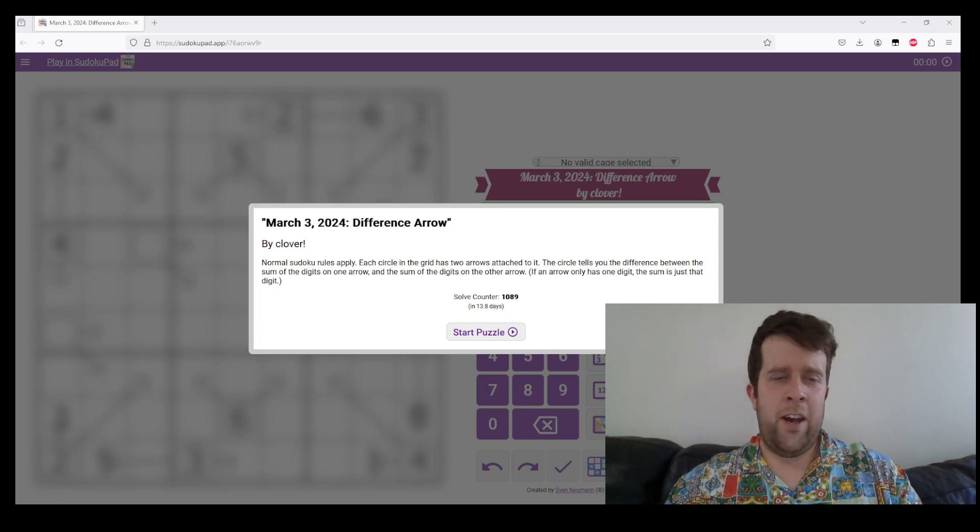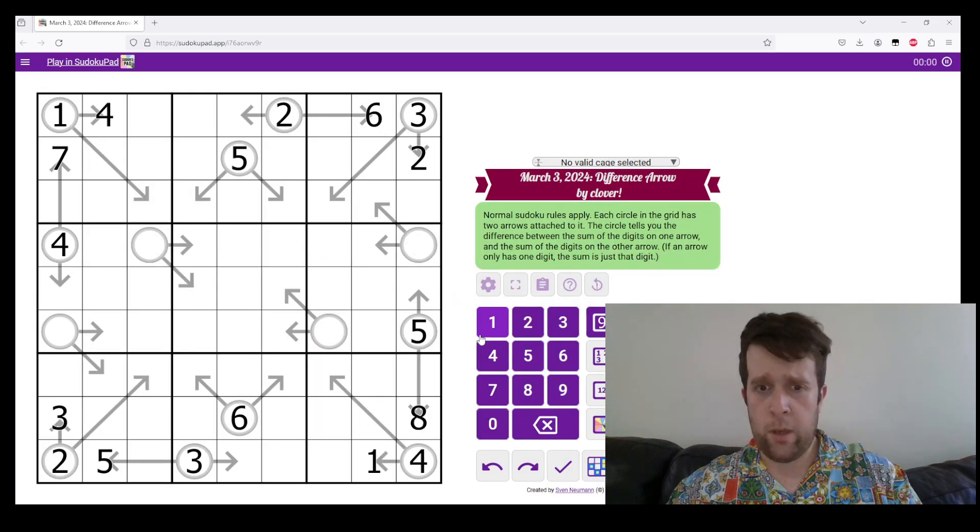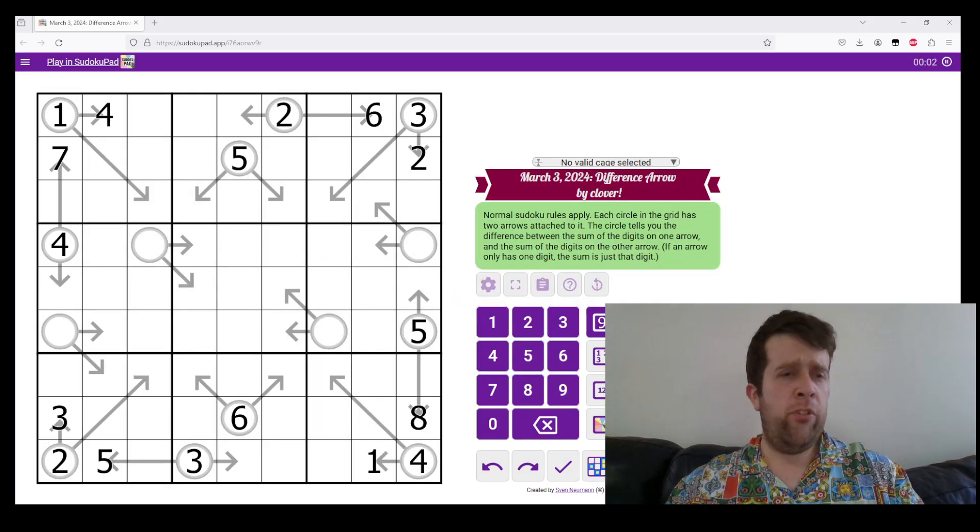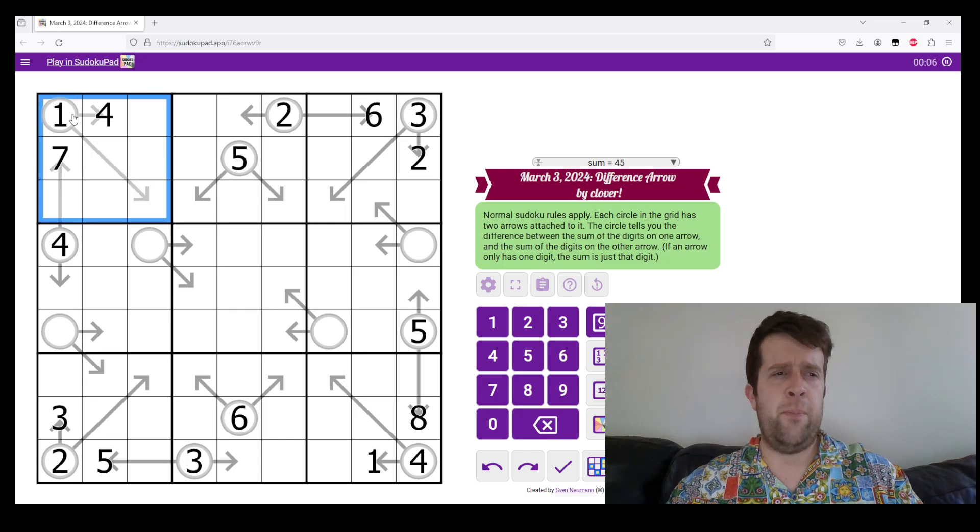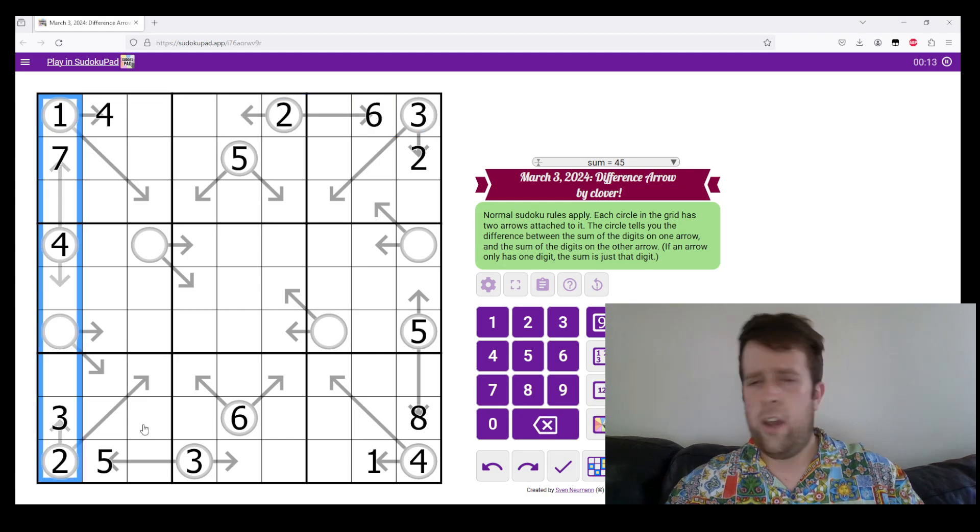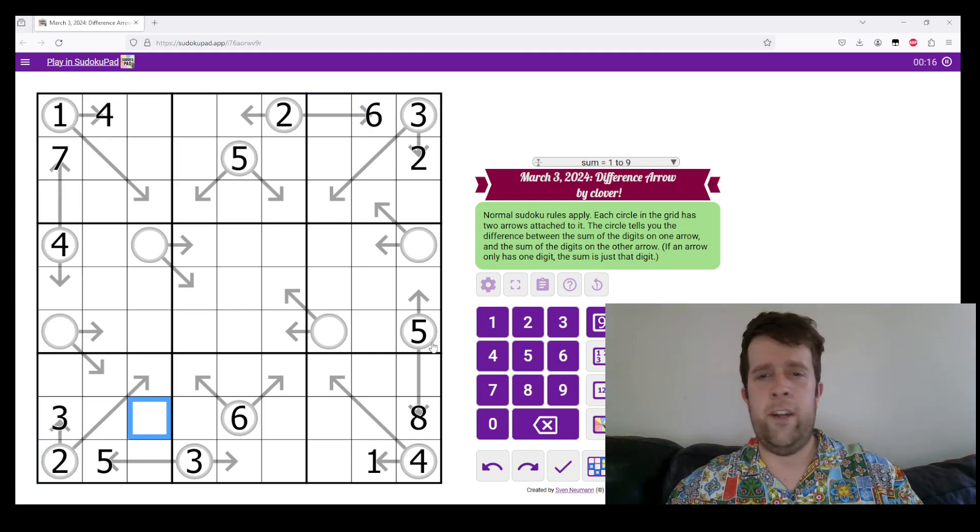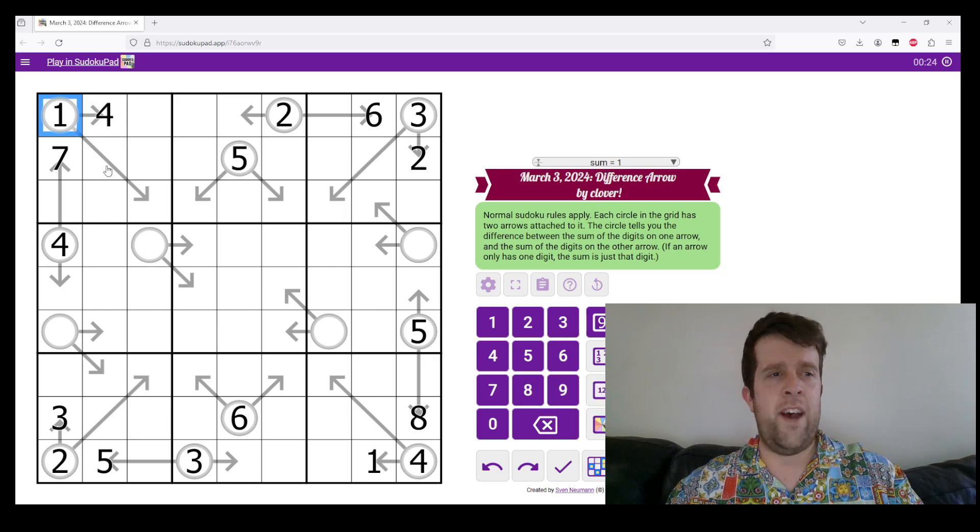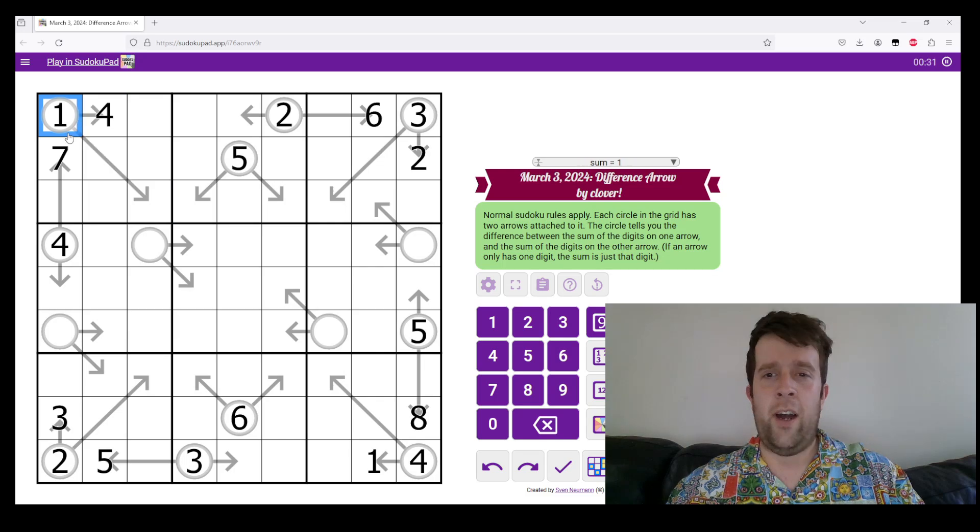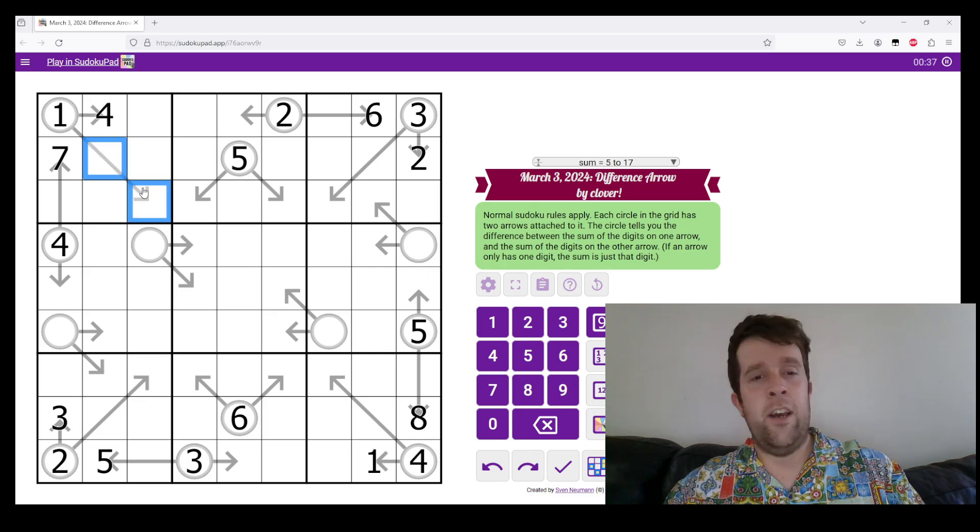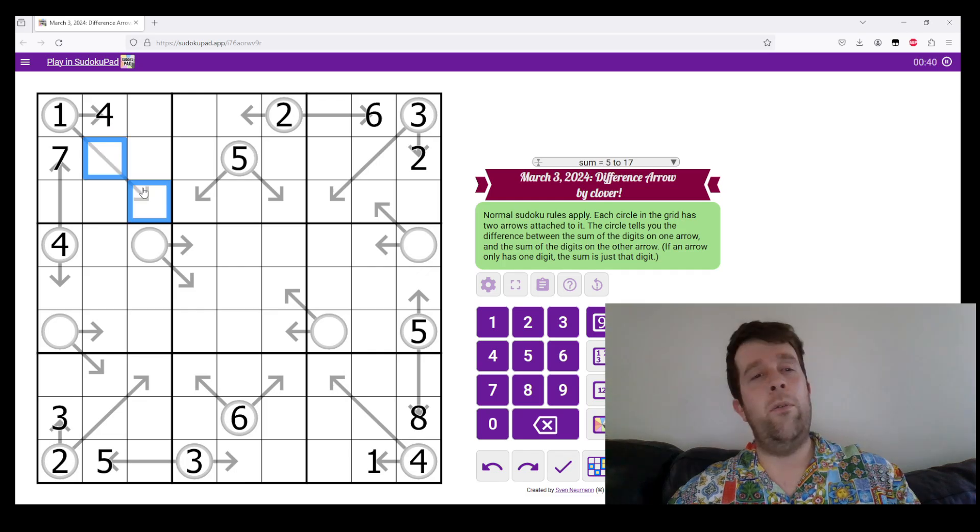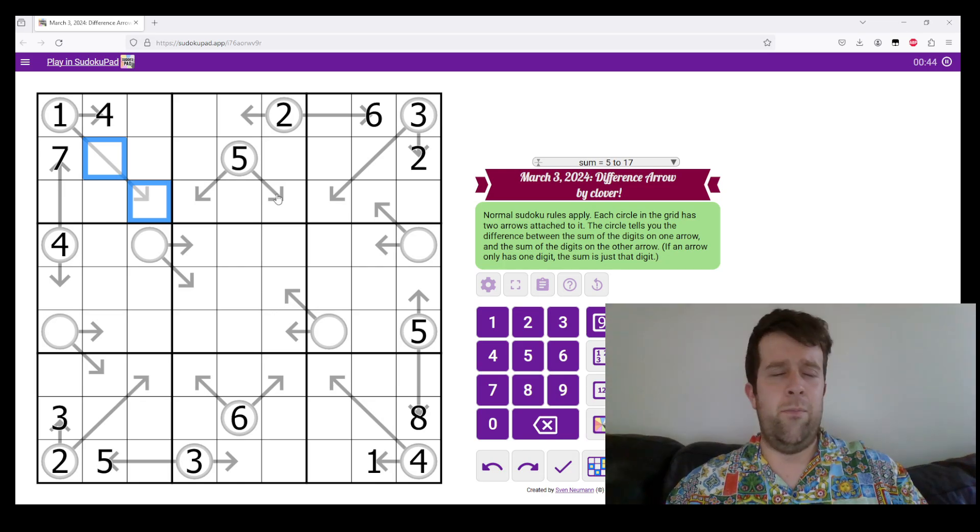So today is Difference Arrow. Normal Sudoku rules apply. That is, the digits one to nine must appear in every box, row, and column. Now, there's some other stuff in this grid. This is Difference Arrows. So each bulb, which is this circle, is attached to two different arrows. Now, the circle tells you the difference between the sum of the digits on one way and the sum of the digits the other way on the arrow.